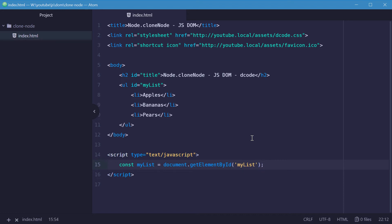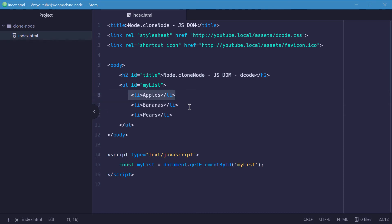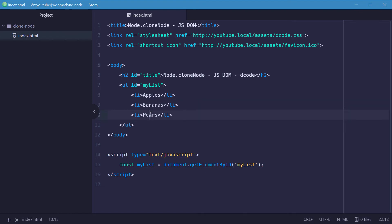So now bananas is the second element in this list at index one. So it goes 0, 1, 2.